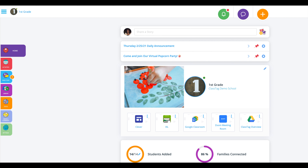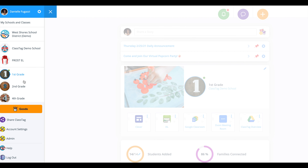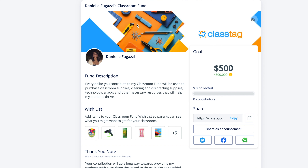To access your classroom fund, click the three lines at the top left-hand corner of your classroom page. Find the orange tab that says goods, and customize your favorite cover photo.